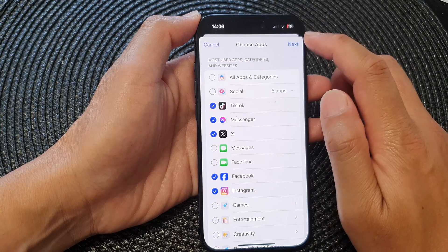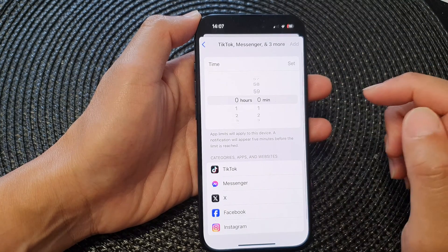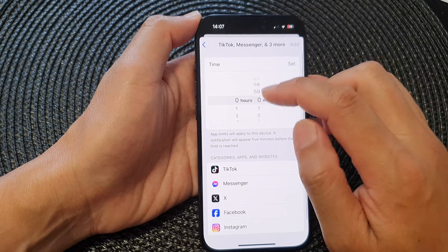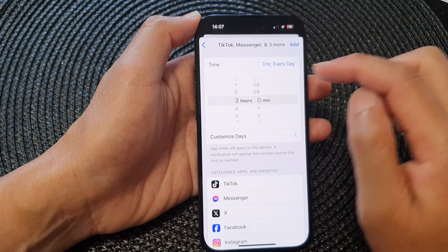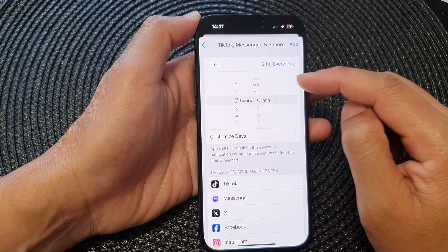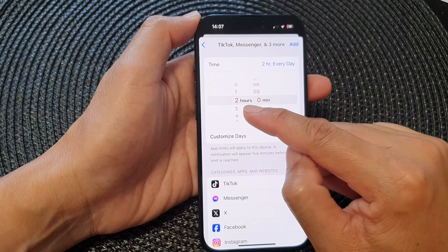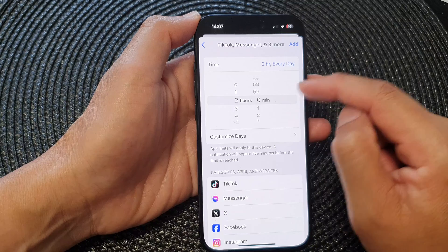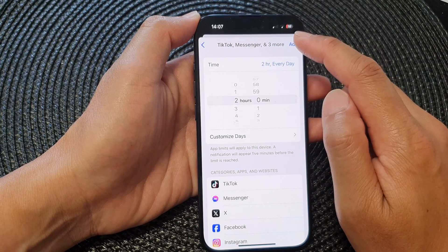Now tap on the Next button at the top corner. In here, set the time duration — this is for daily time duration. So we're going to set two hours daily, and then tap on Add.